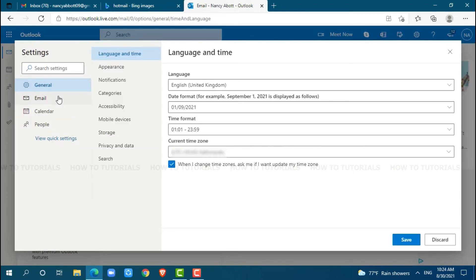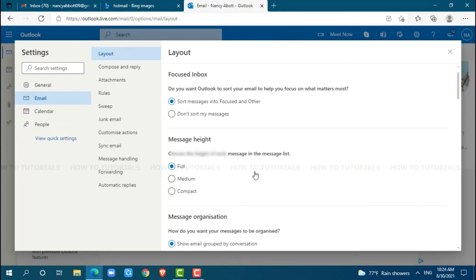Here, click on 'email'. Inside email, you can see lots of options available. Click on 'junk email'.